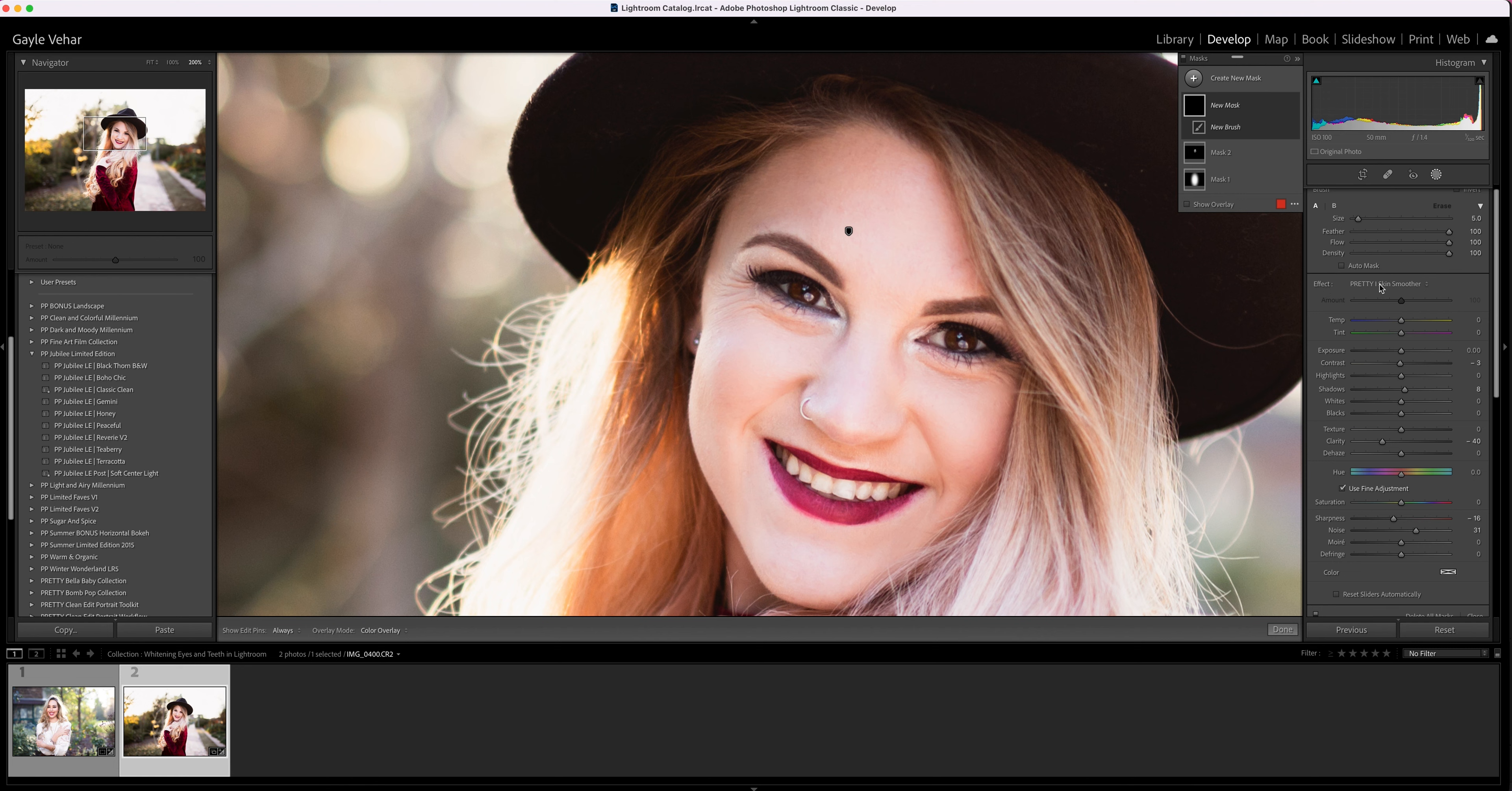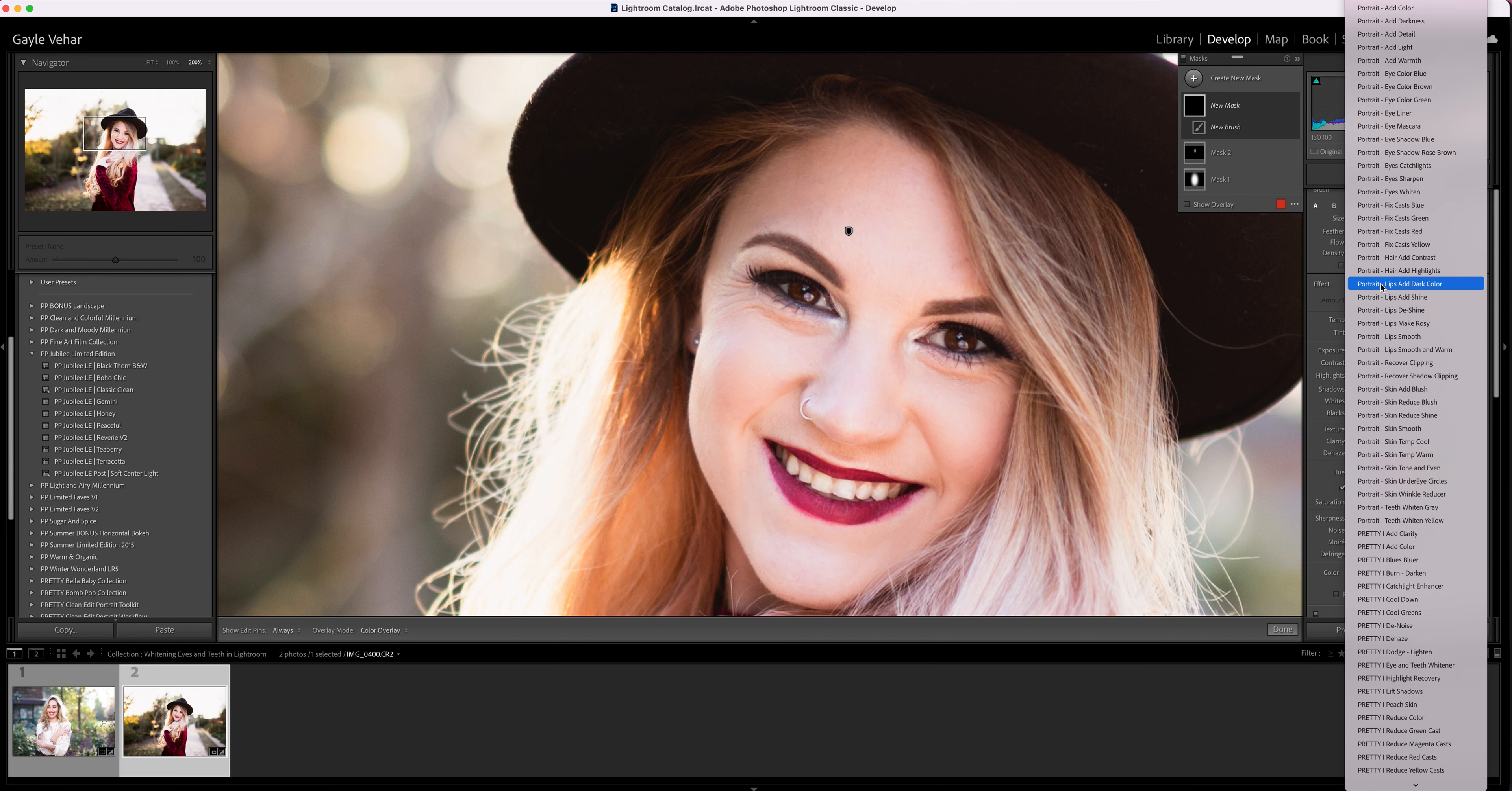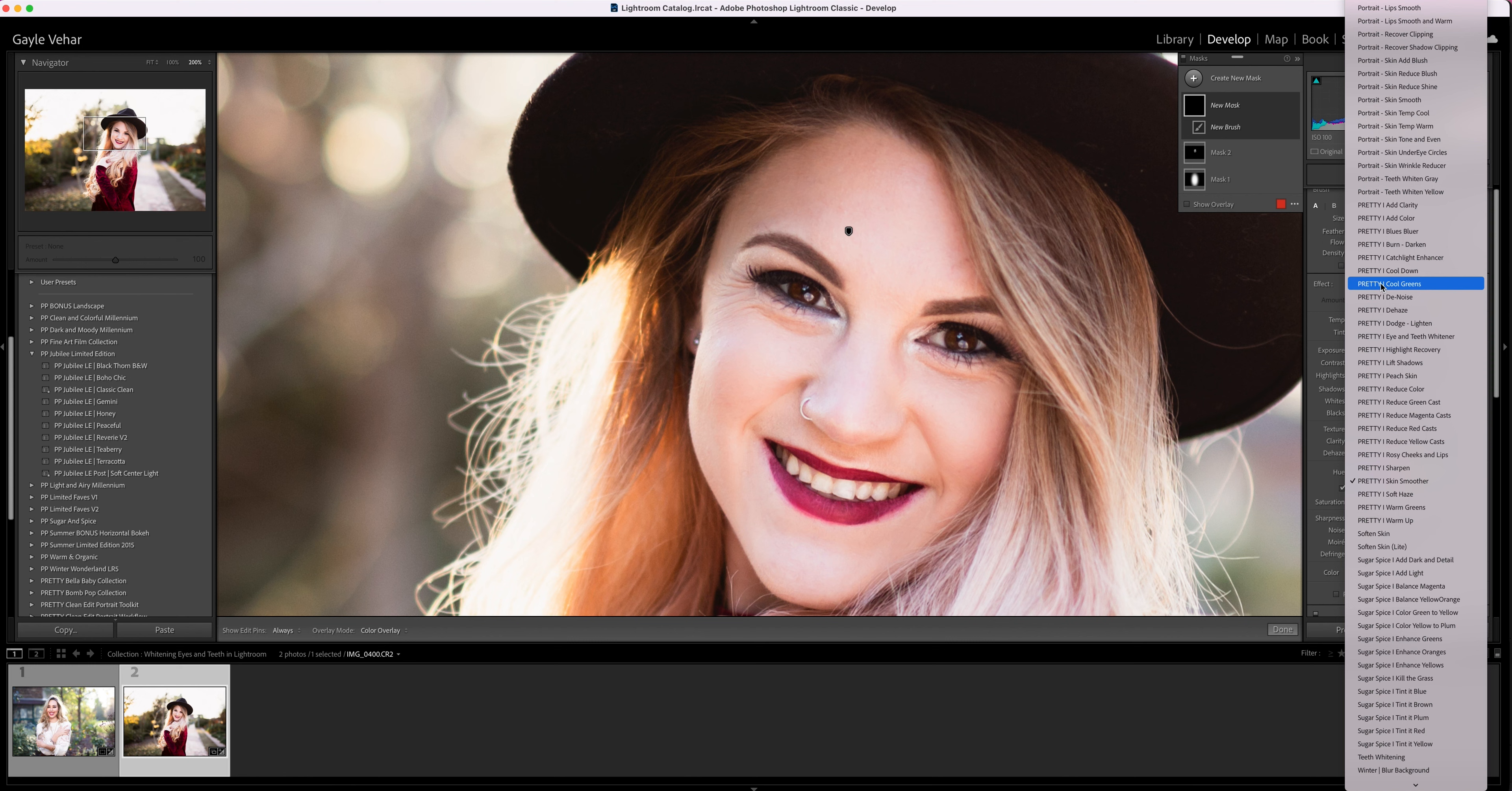When I click on this, a menu is going to open—maybe not huge for everyone, but I have a lot of brushes—that's going to allow you to choose which brush you want to use.